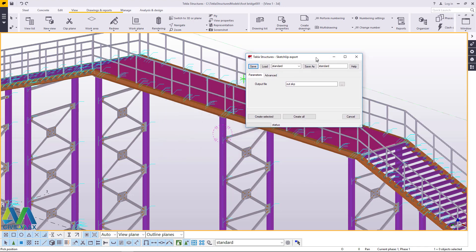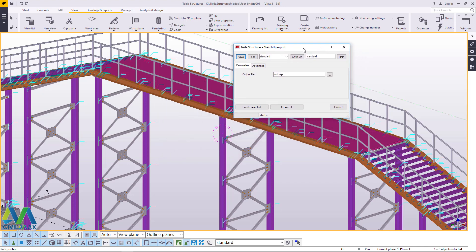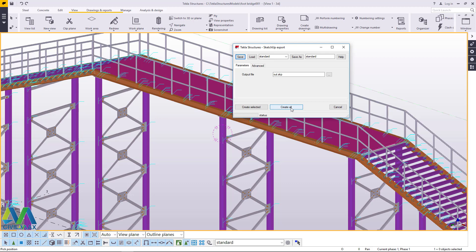For this dialog box to pop up, you can read here Tekla Structures and SketchUp format. Now I'll go straight and create all. I'll click that button and give it some time to select everything and export all the parts. Now the exportation is complete.